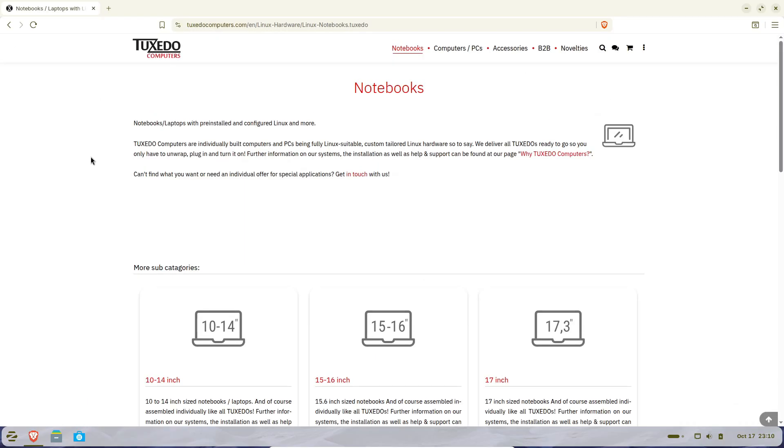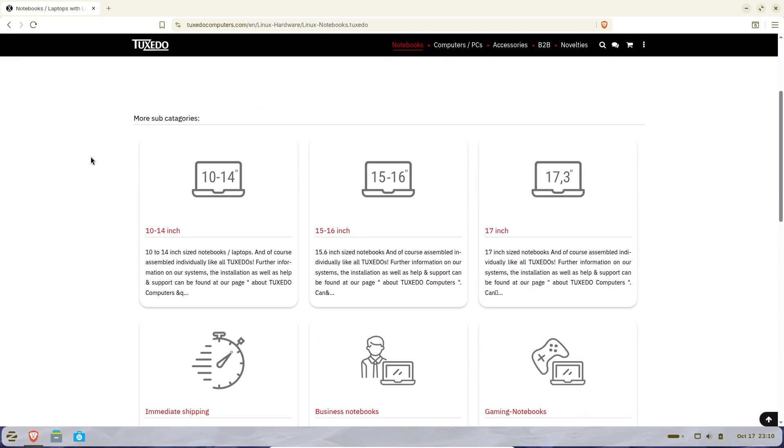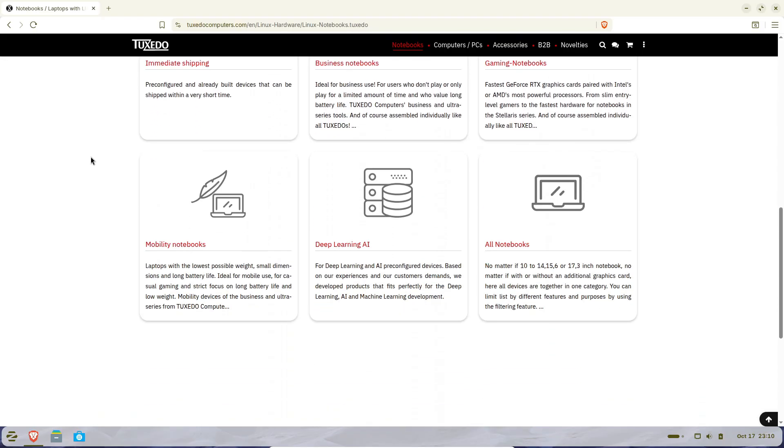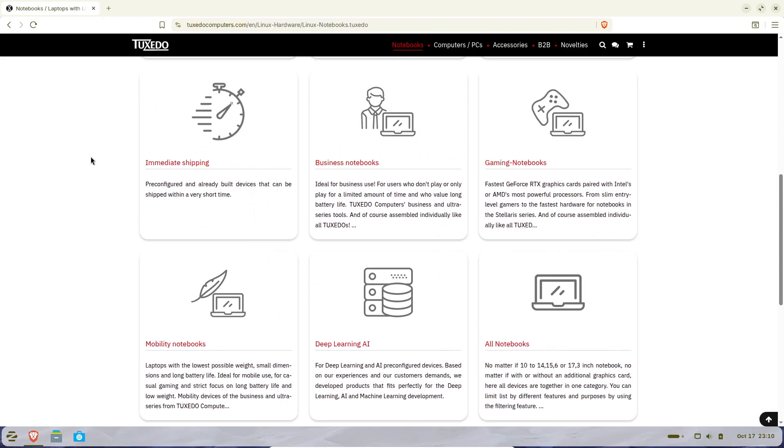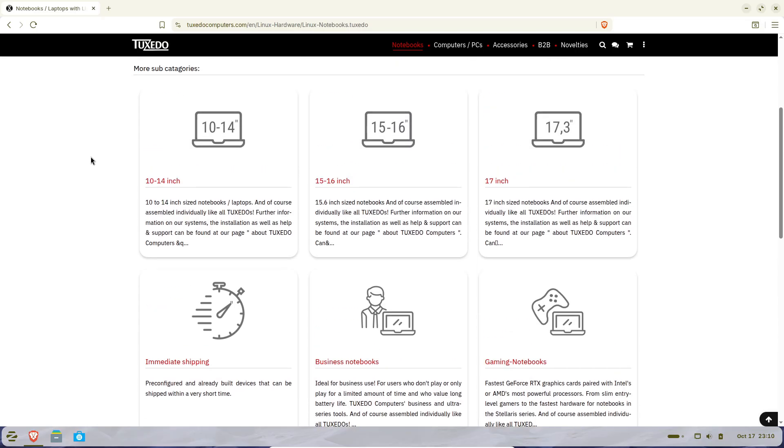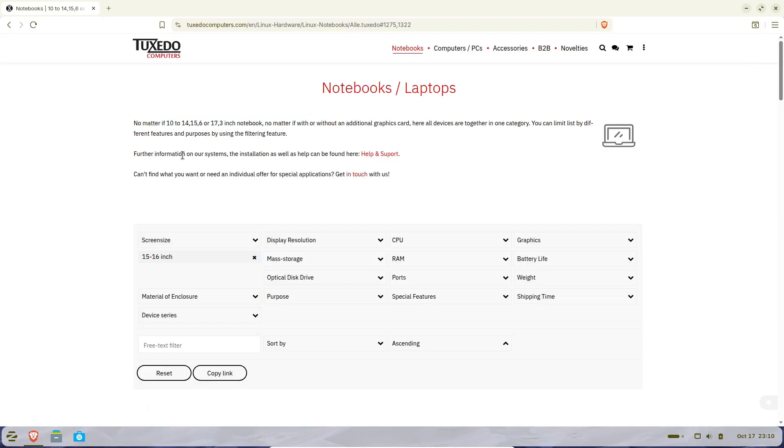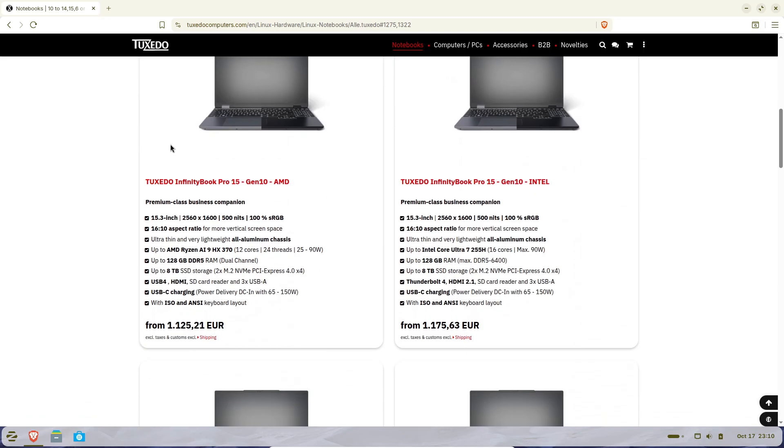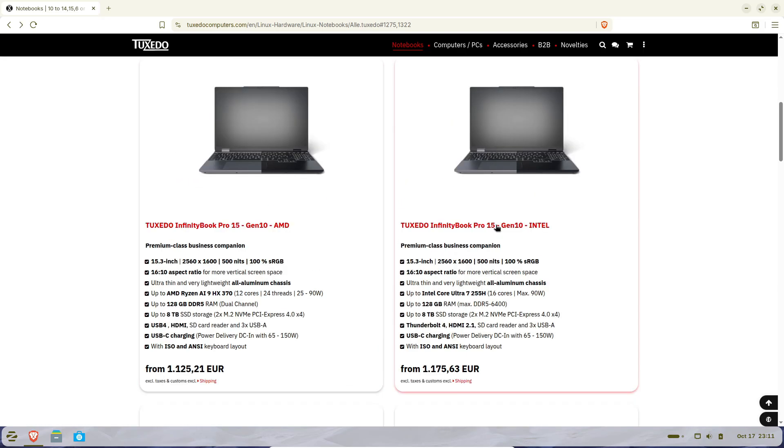This is the newest generation of Tuxedo's premium business ultrabook, and it's built entirely out of aluminum - super thin, super light, and definitely designed to turn some heads.